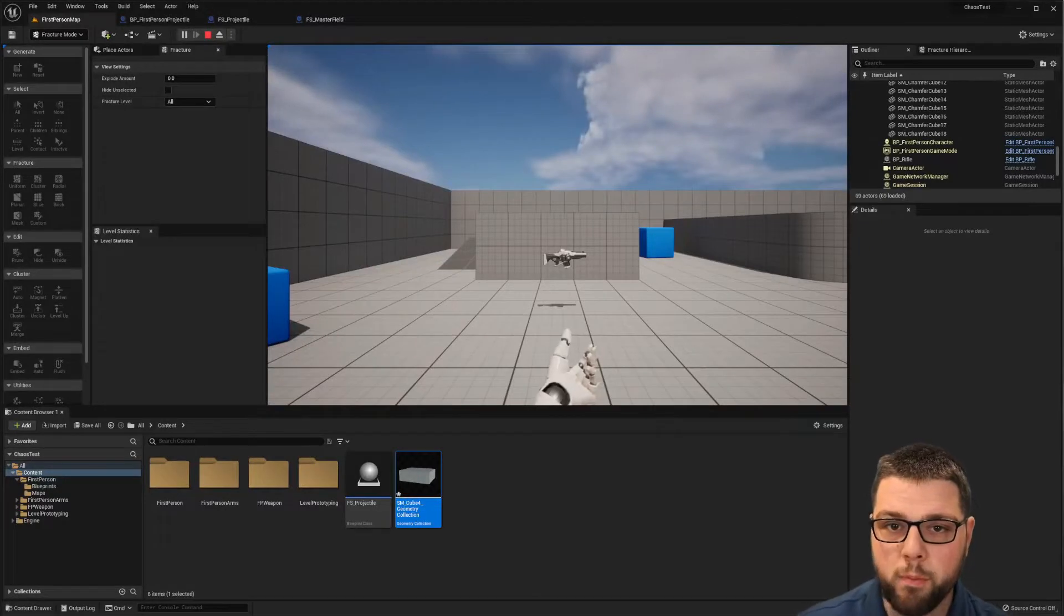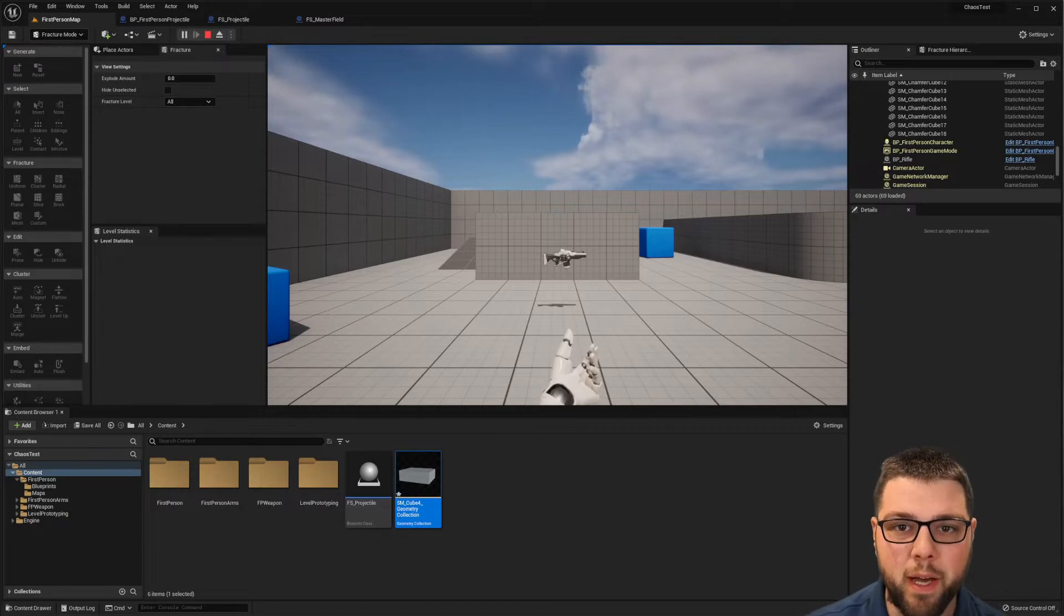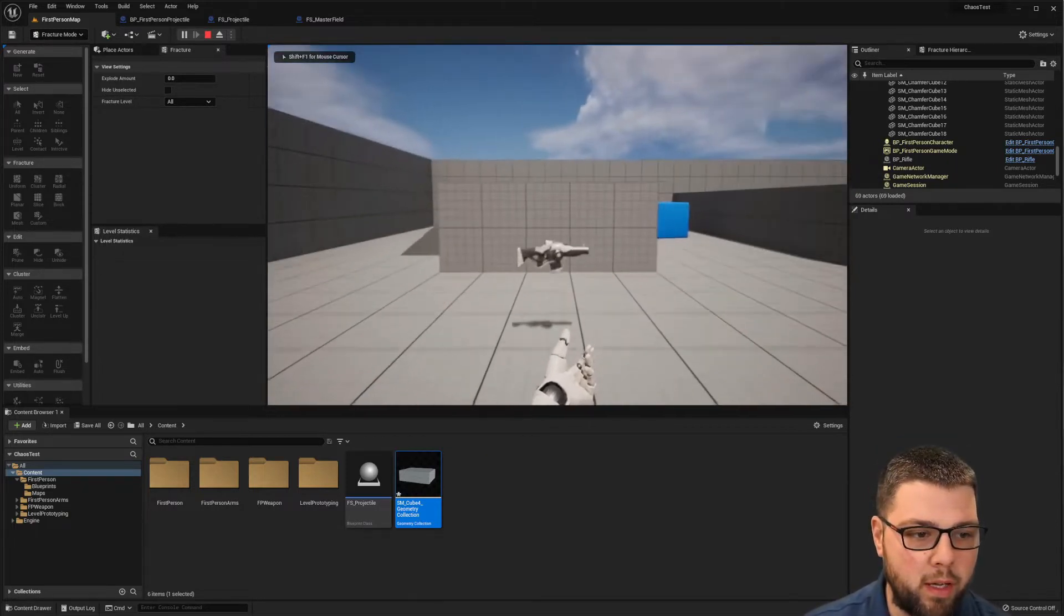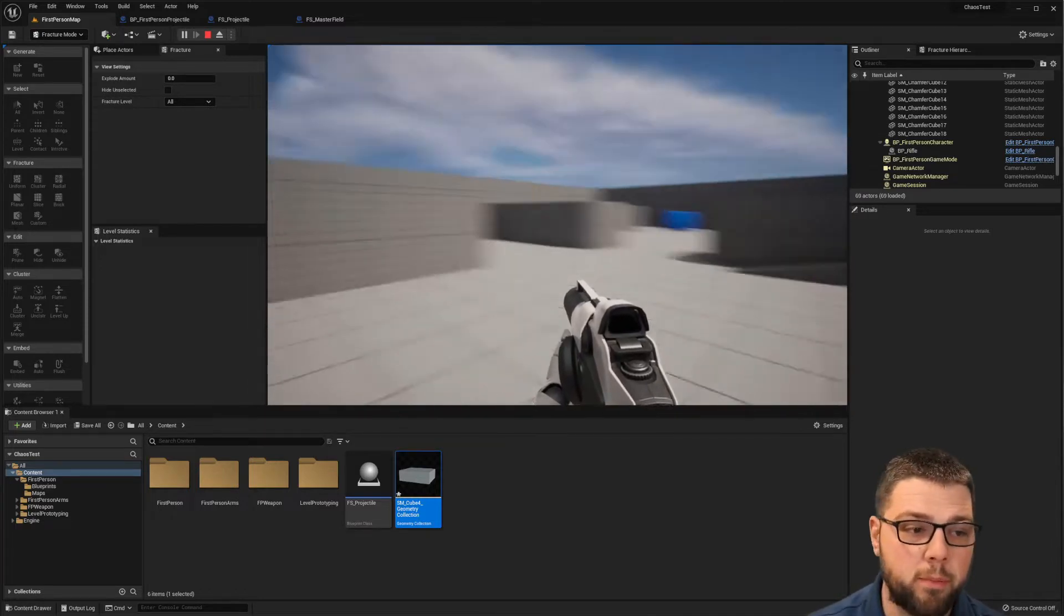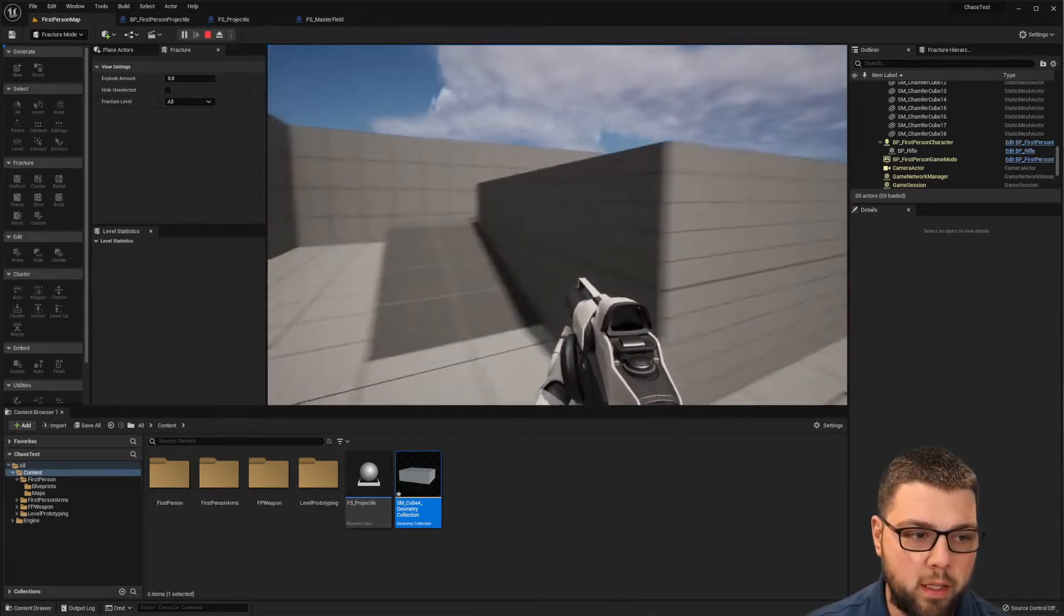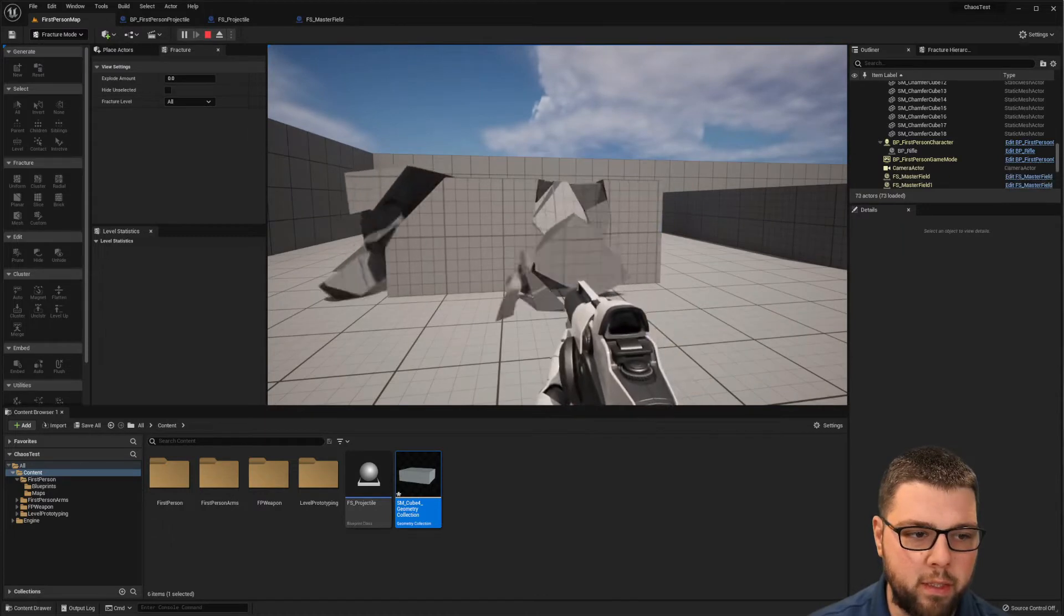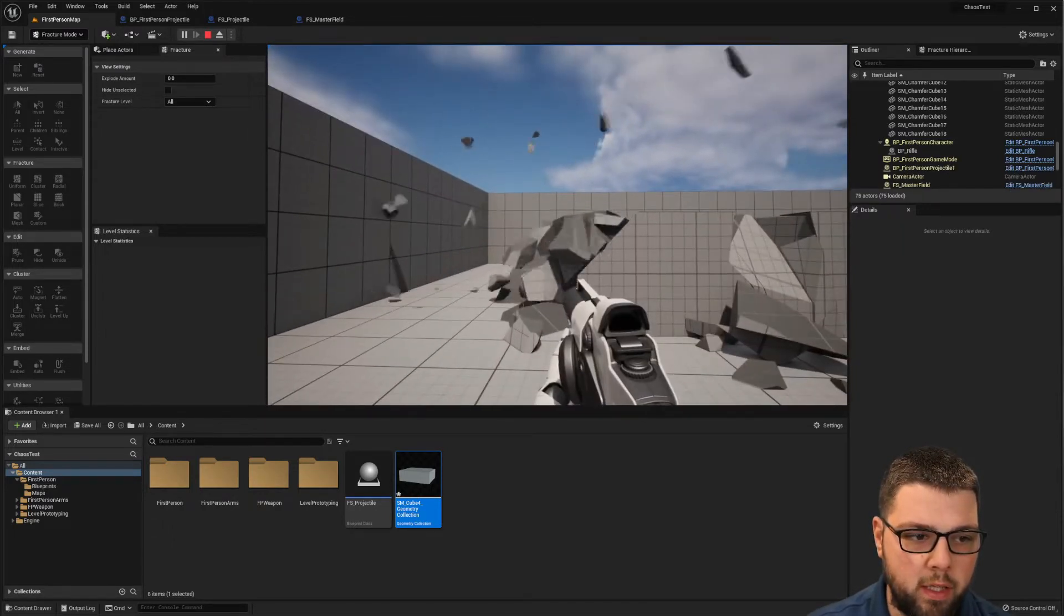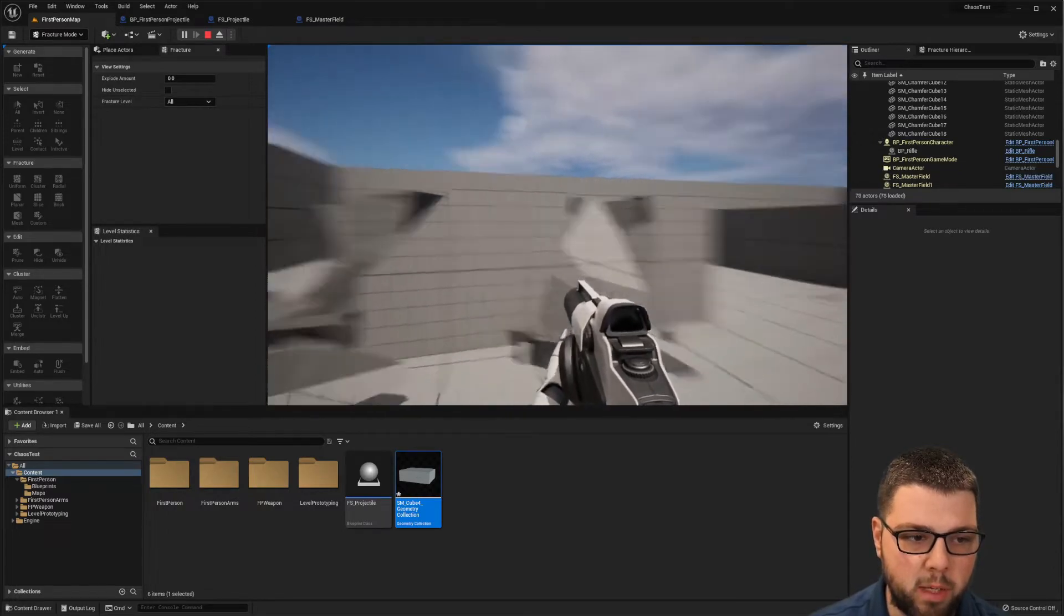Hey guys, welcome back. I want to show you how to do some chaos destruction in the new UE5. If we look, I have this first-person shooter template, and this part of the terrain here, when I shoot it with my gun, it breaks apart and some of those larger pieces that come off can then break apart more.